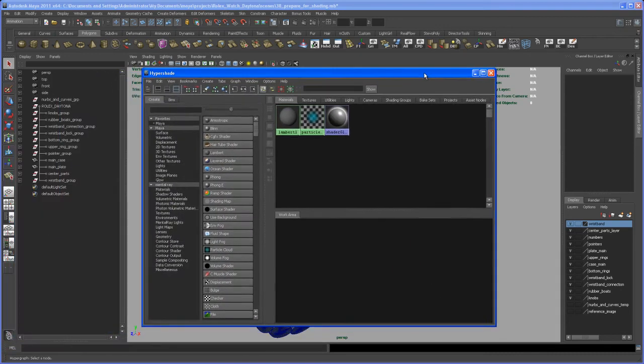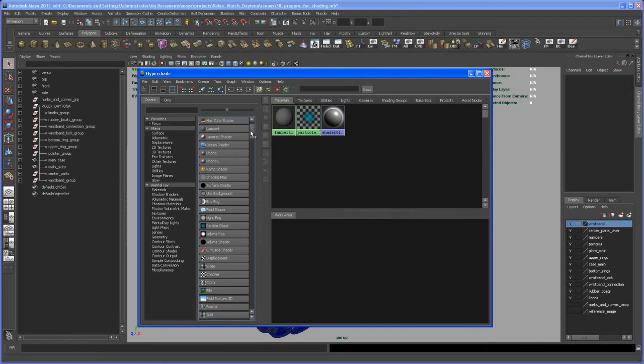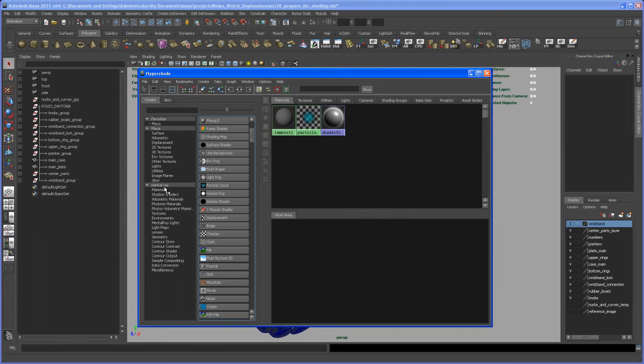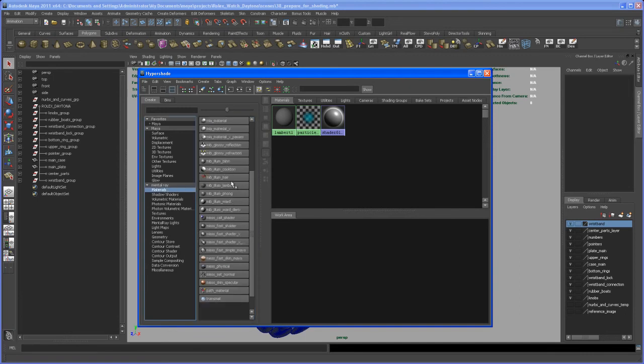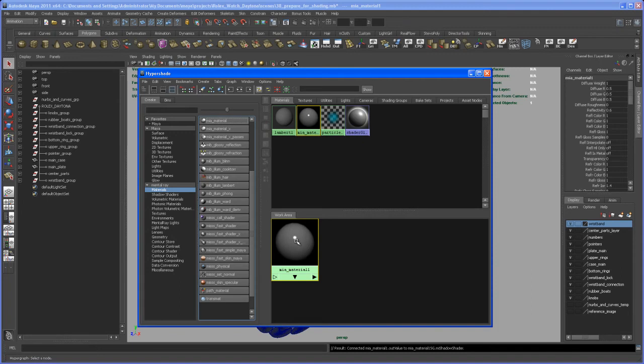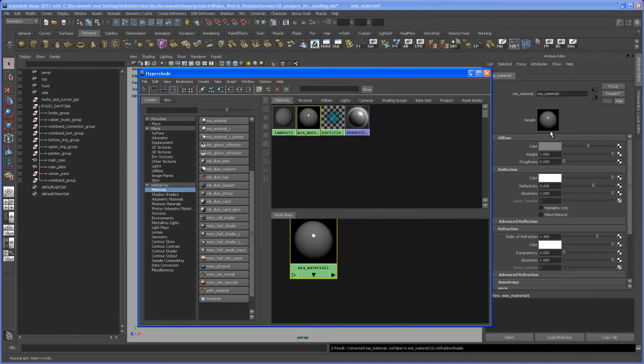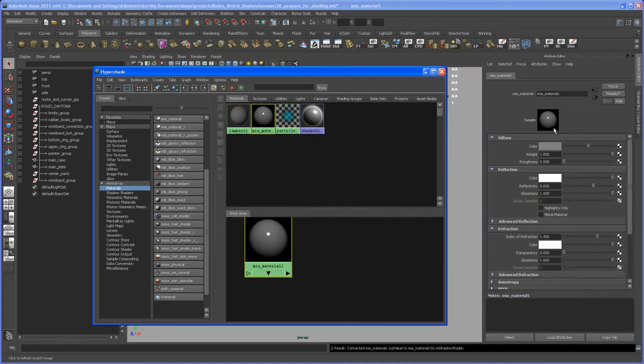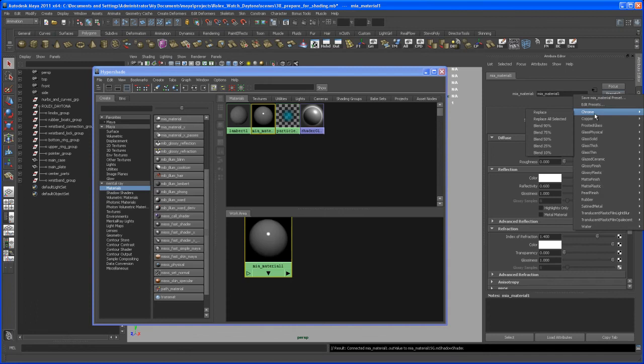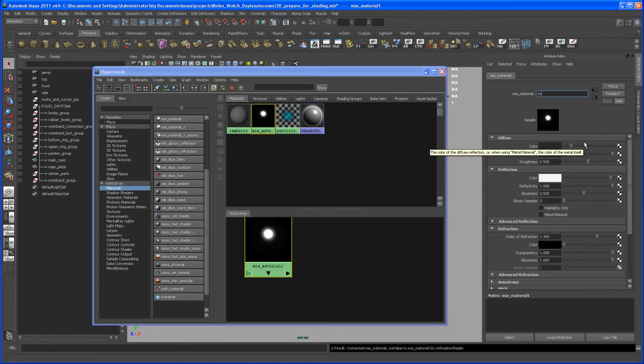Okay, with that loaded up here, I'm using the mia material for the chrome shader. Under here, the mental ray materials, we can take this simple mia material here. With that selected, hit Ctrl+A to get to the attribute editor, and then go here to Presets and there should be a preset right up here, Chrome. Replace that and that works fine for most of the parts of that watch, not for every part but for most of it.